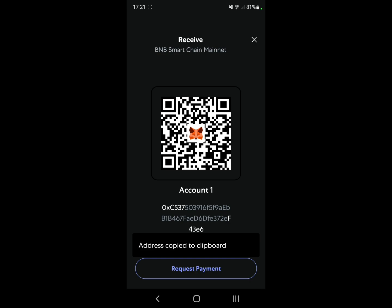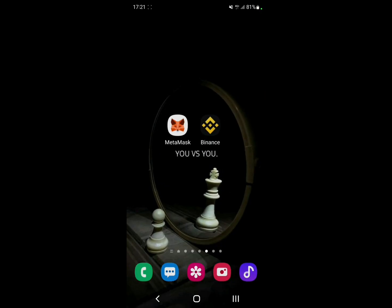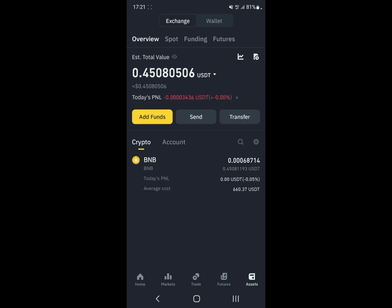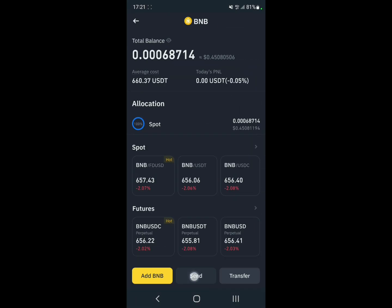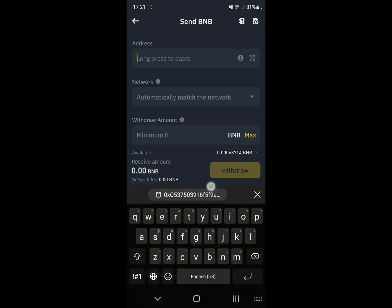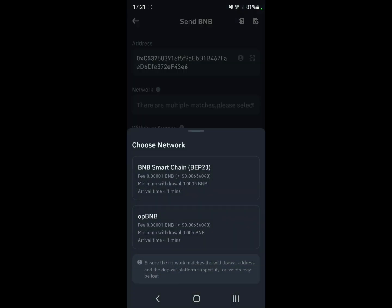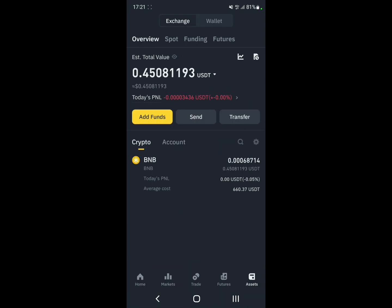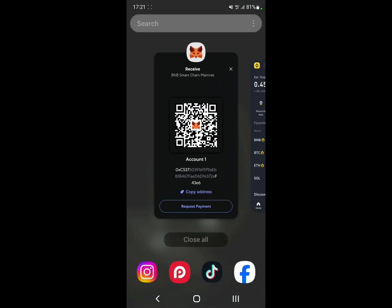Let's say you want to deposit from Binance. Go to Binance, go to Assets, click on BNB, click on Send On-Chain, paste the address, make sure you select the correct network, select the amount, and there you go — that's how you deposit money into MetaMask. It's a pretty easy process.